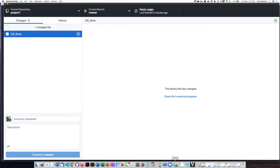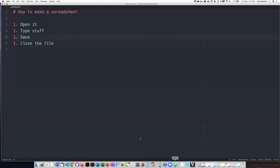So I'm going to go ahead and open up Atom. I'm done with this spreadsheet here.